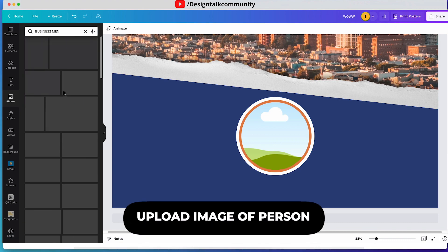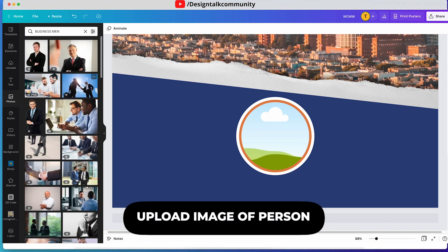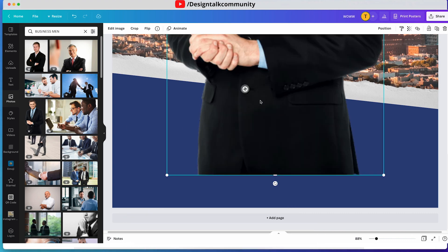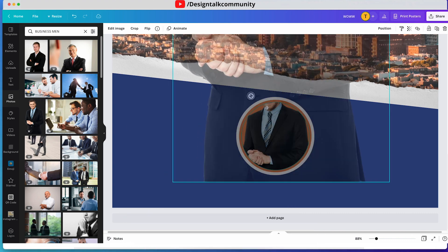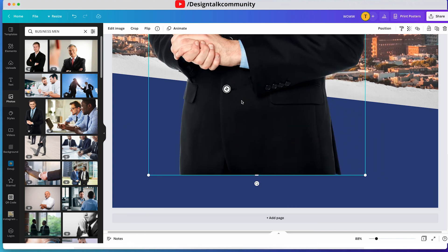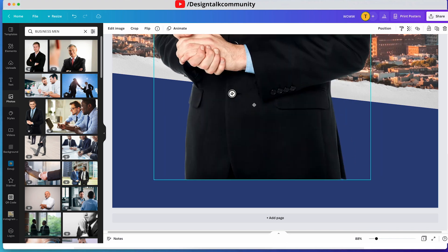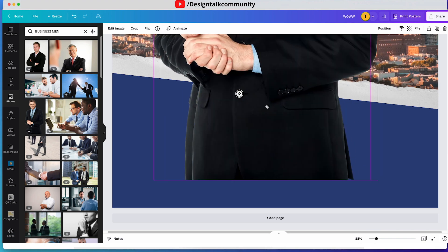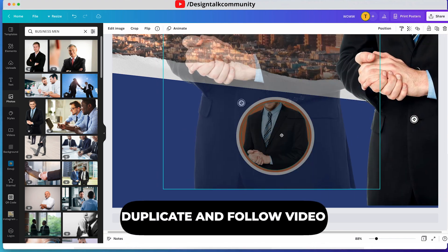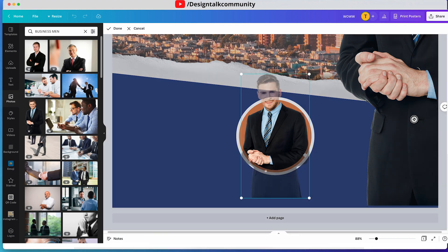Now search for the image of the person you want in this poster. Duplicate the image and place the first image like this, and the second image as I am placing it.